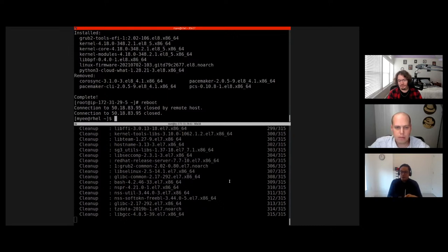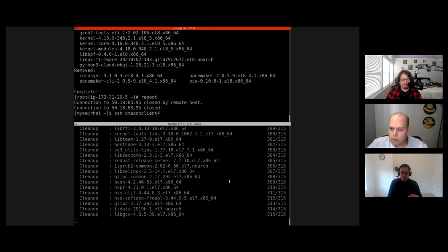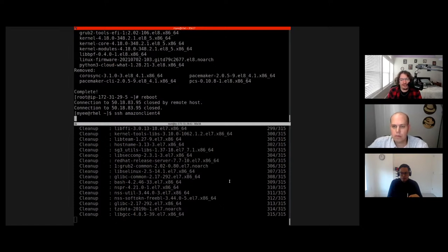I've finished updating my RHEL 8 host and I'm just rebooting it. If you look at RHEL Presents episode 24 from two weeks ago, you'll see Matthew, Don, Scott, and myself talking about RHEL 8.5 and all the cool new stuff — Matthew even gave an impromptu demo of system roles. I'm going to switch over to the Satellite UI now.